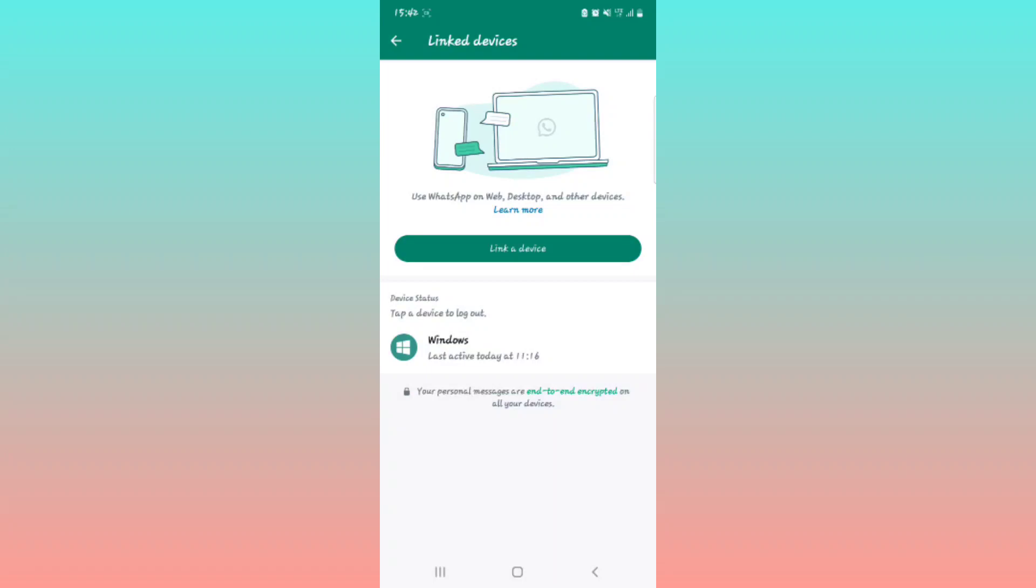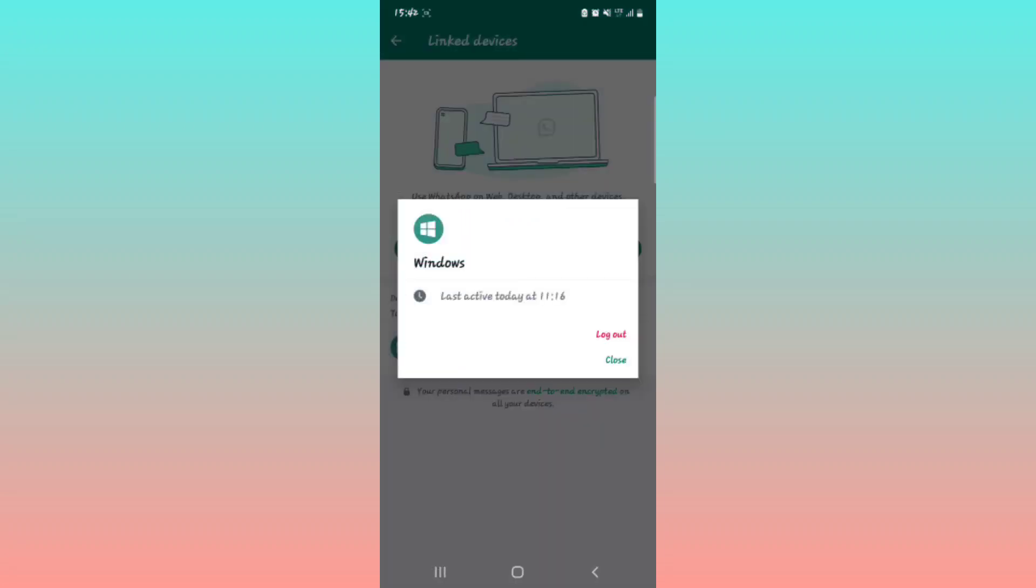You can see this is the Windows device which is linked to this WhatsApp account. So all you have to do is select it to log it out.